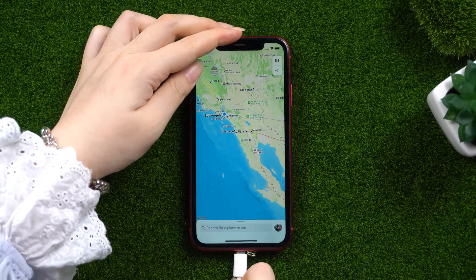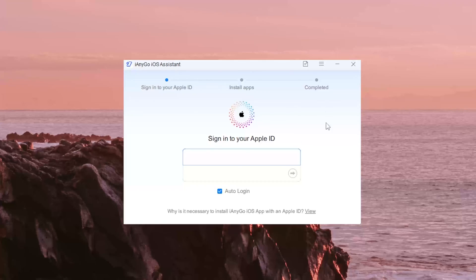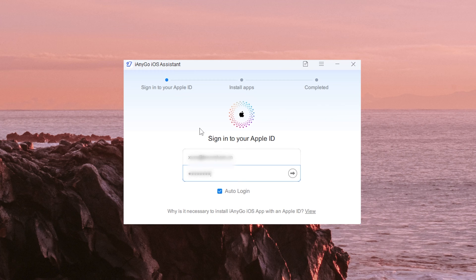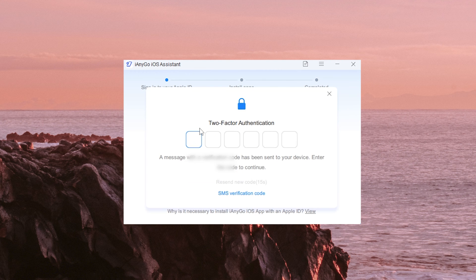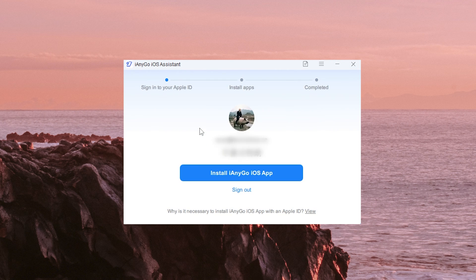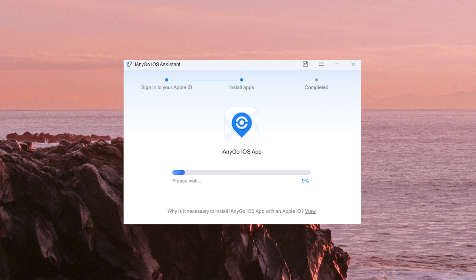Connect the device to the computer and then log in to the Apple ID on your device. Then confirm the installation of the iAnyGo iOS app. The iAnyGo iOS app is being installed on your device — ensure a stable connection for both your device and network during the installation process.